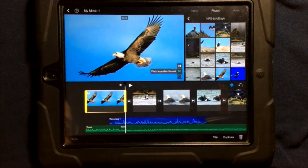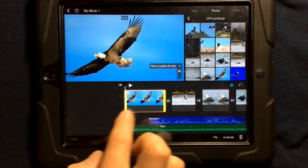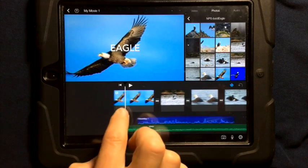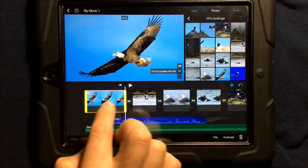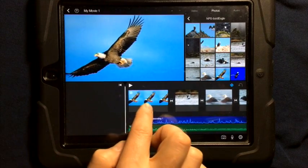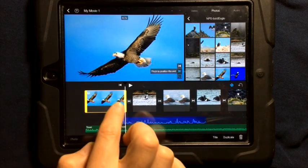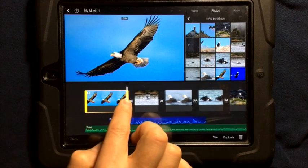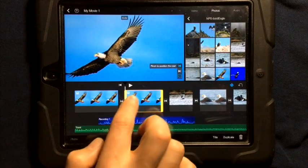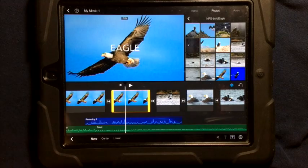If I don't want the title on the entire time, there are a couple of things I can do to adjust it. First, I can move my playhead to where I want the title to disappear. One option is to shorten the clip so the title doesn't run the full length. The other is to duplicate the clip and on the second clip, set the title to none.